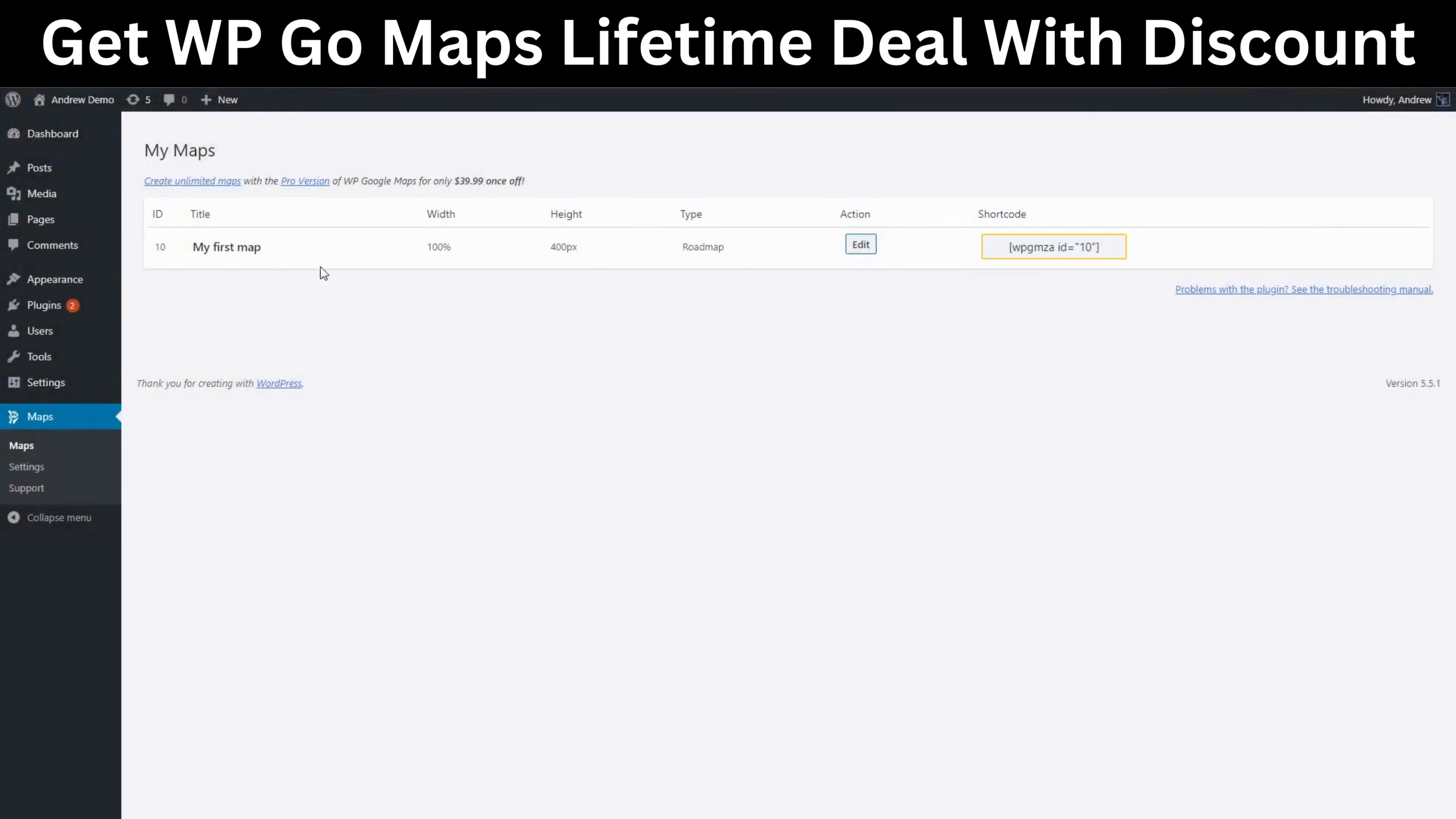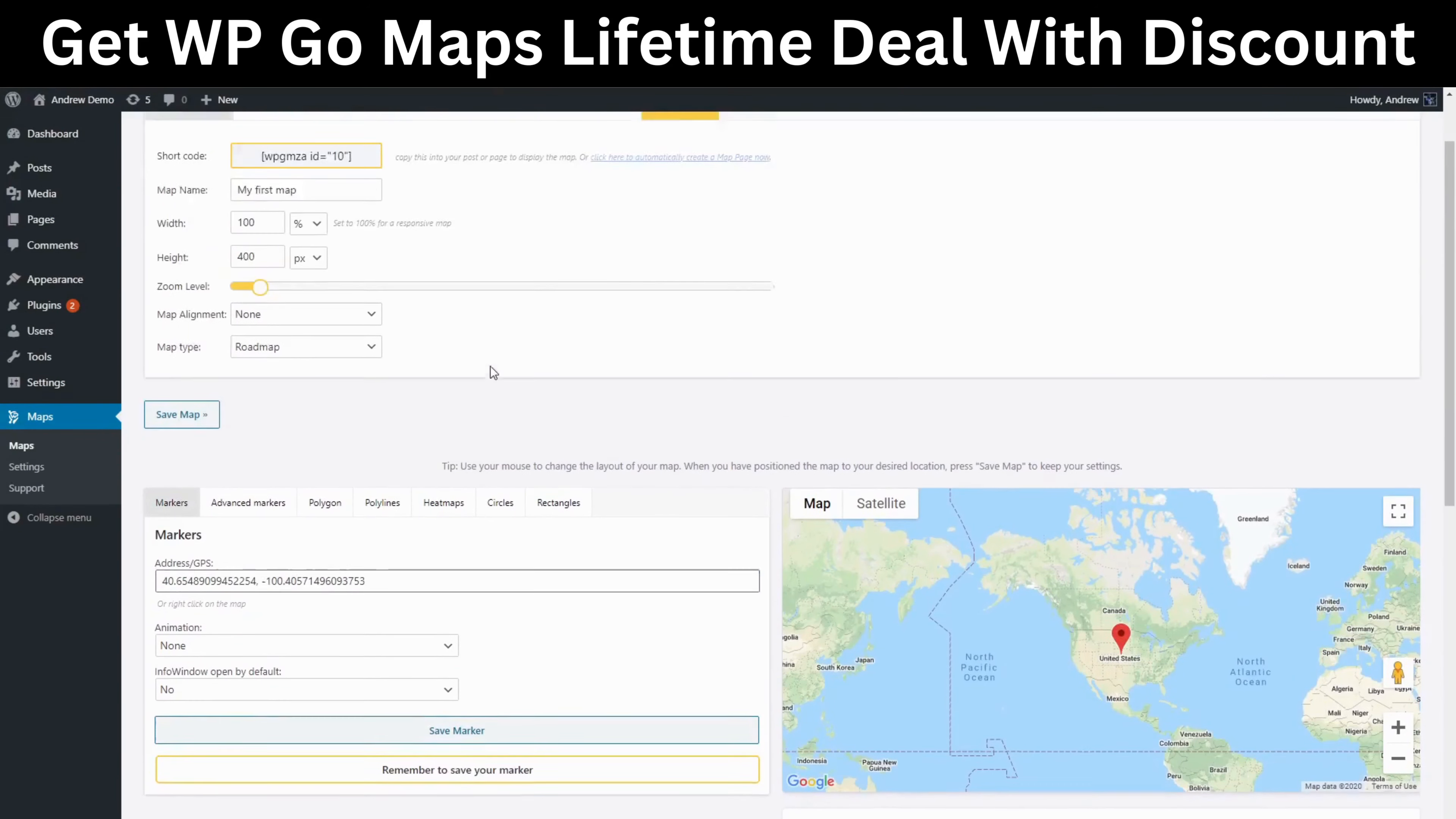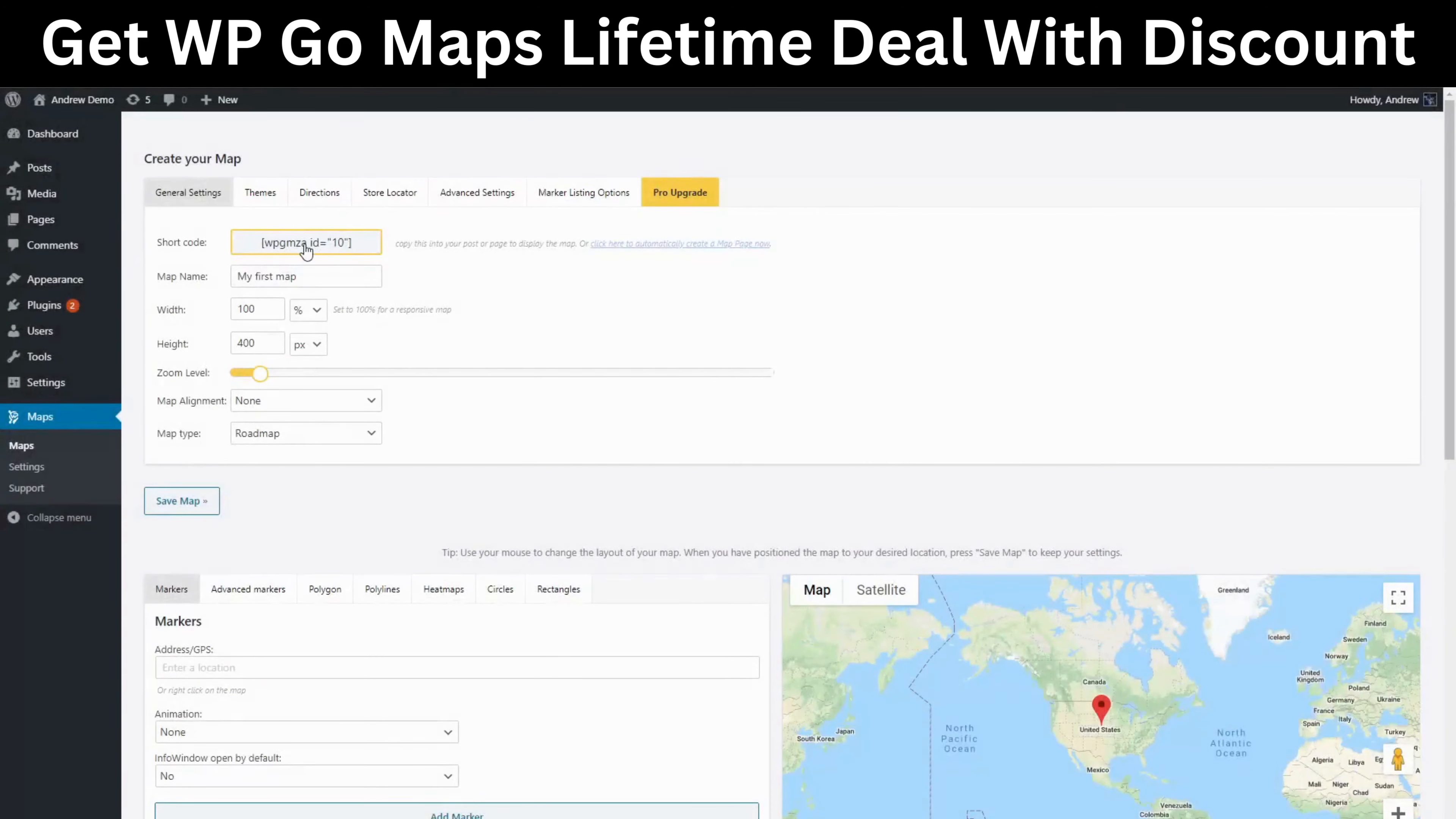This is our first map. Let's click on edit. Now add any markers you would like to add and change any settings that you would want to change. For now we're going to copy the map shortcode by clicking on it.